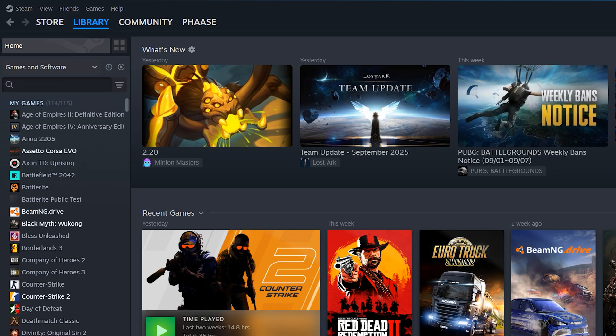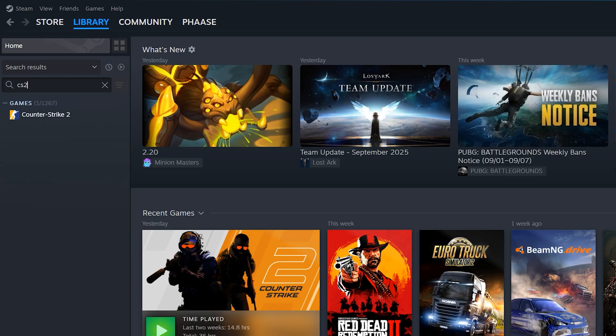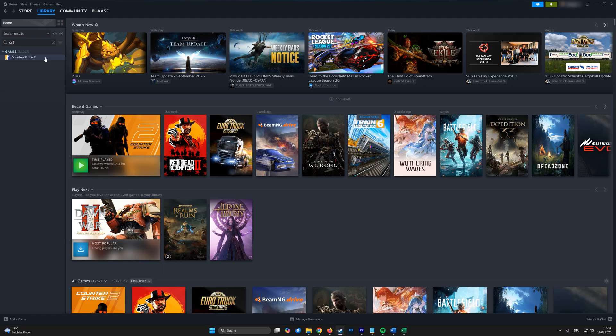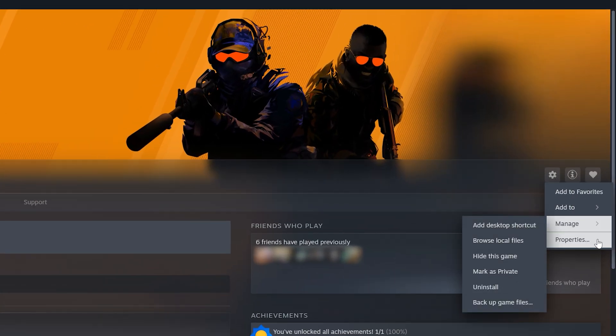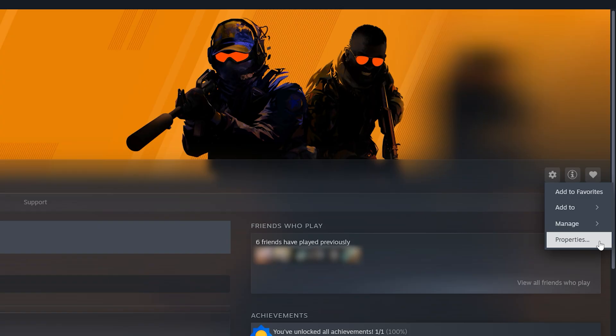Open Steam, head over to your library and click on Counter-Strike 2. On the right side, hit the little gear icon, then go down and select Properties.